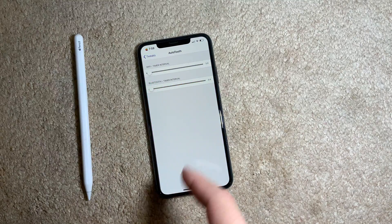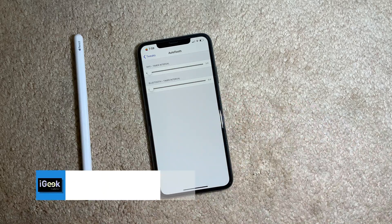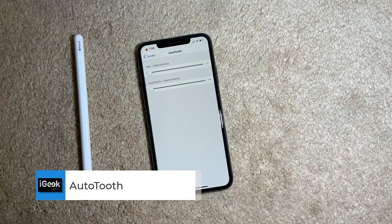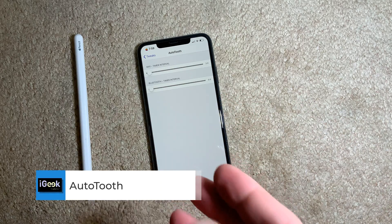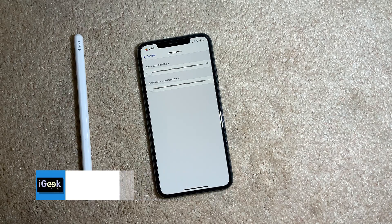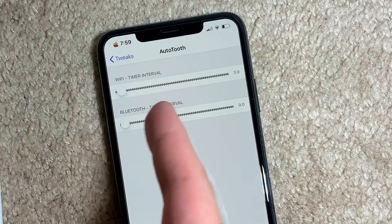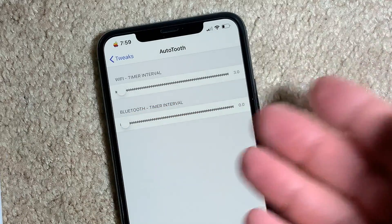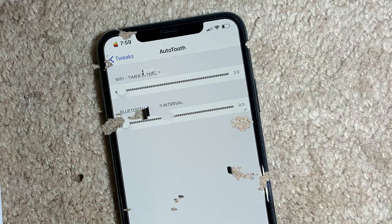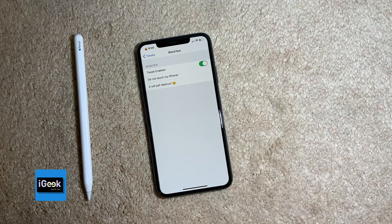The next one is a free tweak called AutoTooth. This tweak disables your WiFi or Bluetooth unless a device is attached to it. You can set the amount of time in minutes before the WiFi or Bluetooth is disabled.